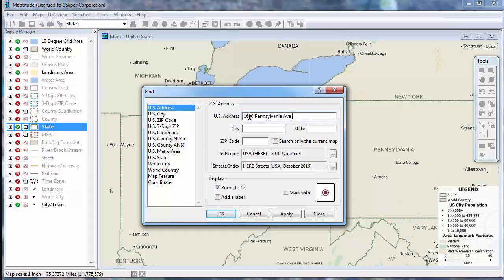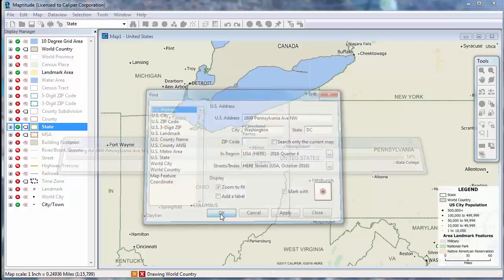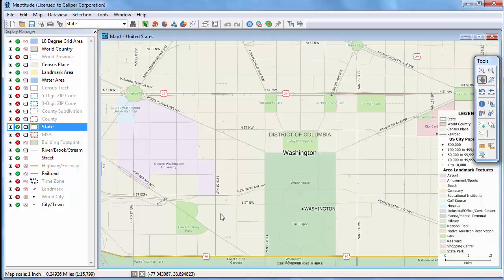So, I'll enter an address here of 1600 Pennsylvania Ave in Washington, D.C. And Maptitude will zoom the map to that address.